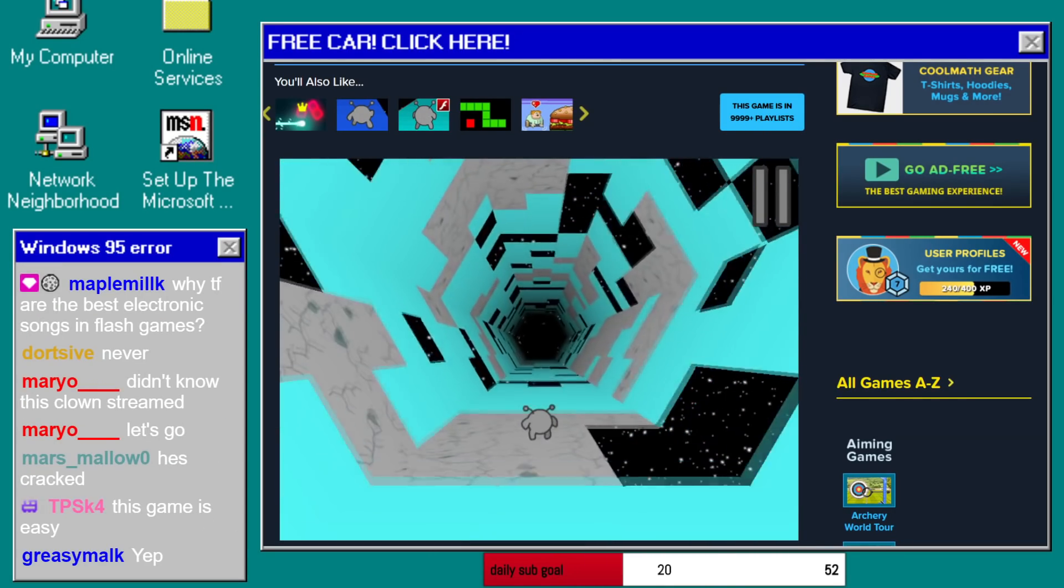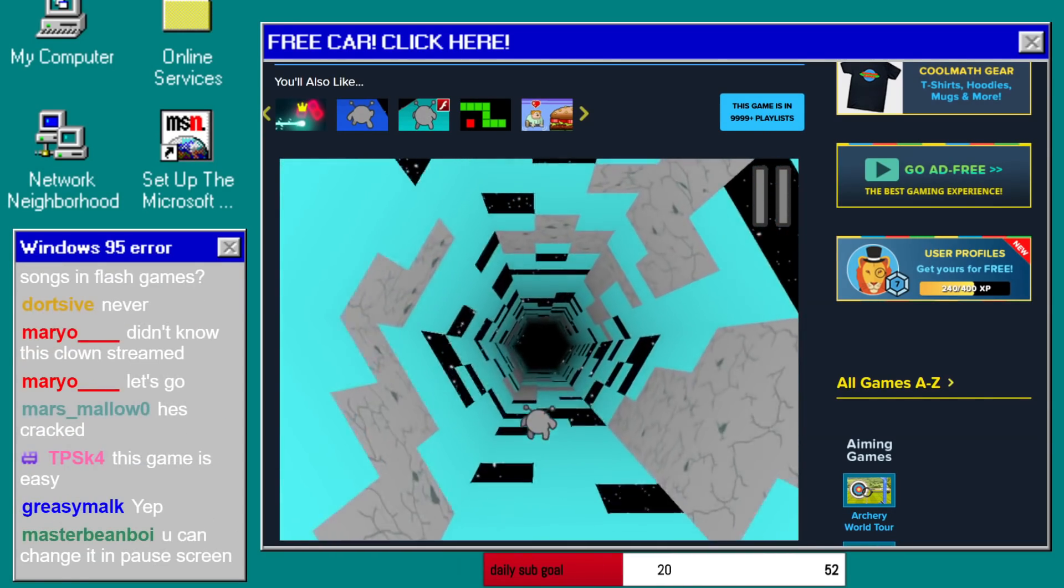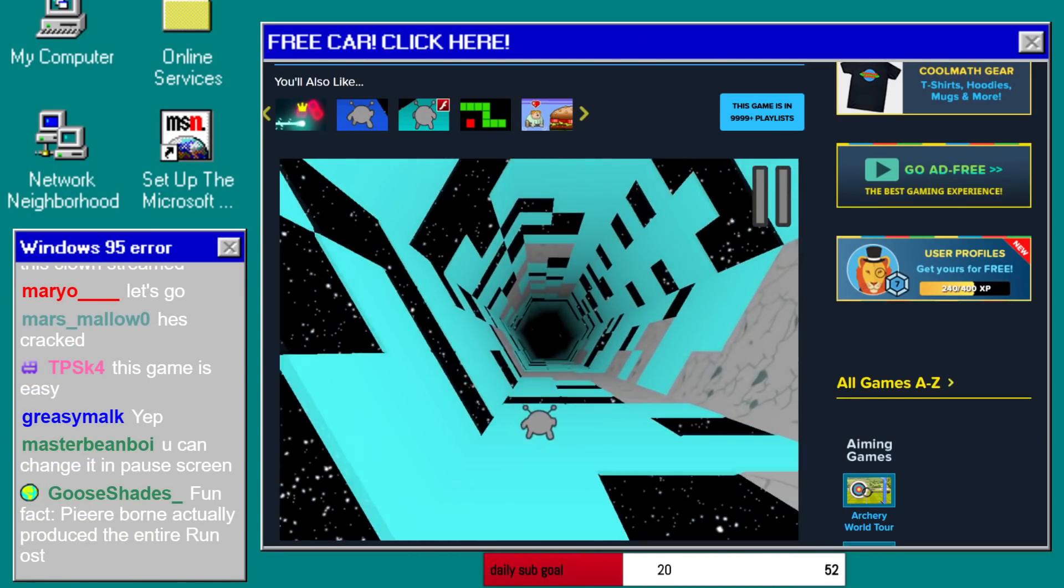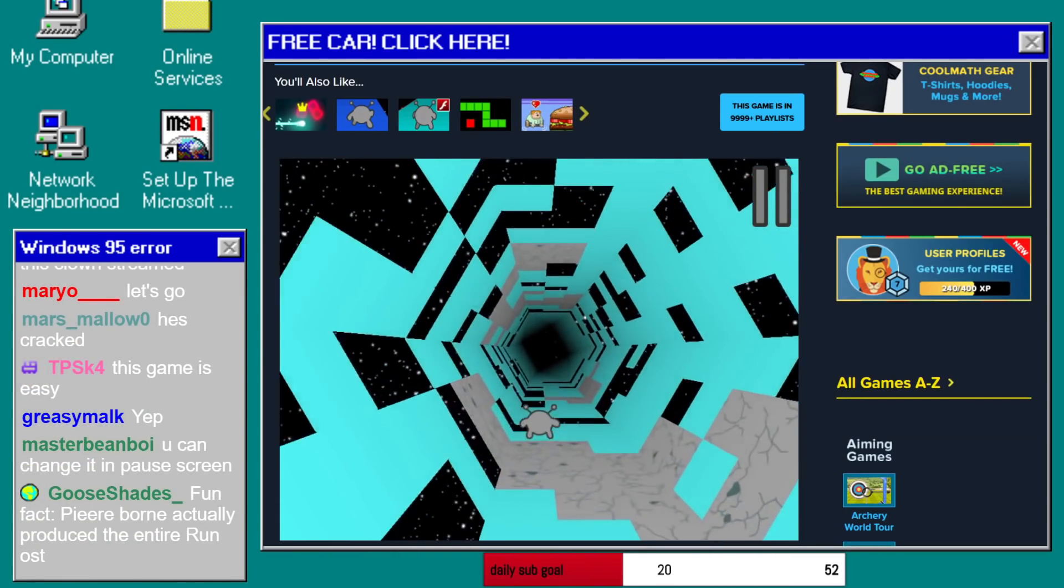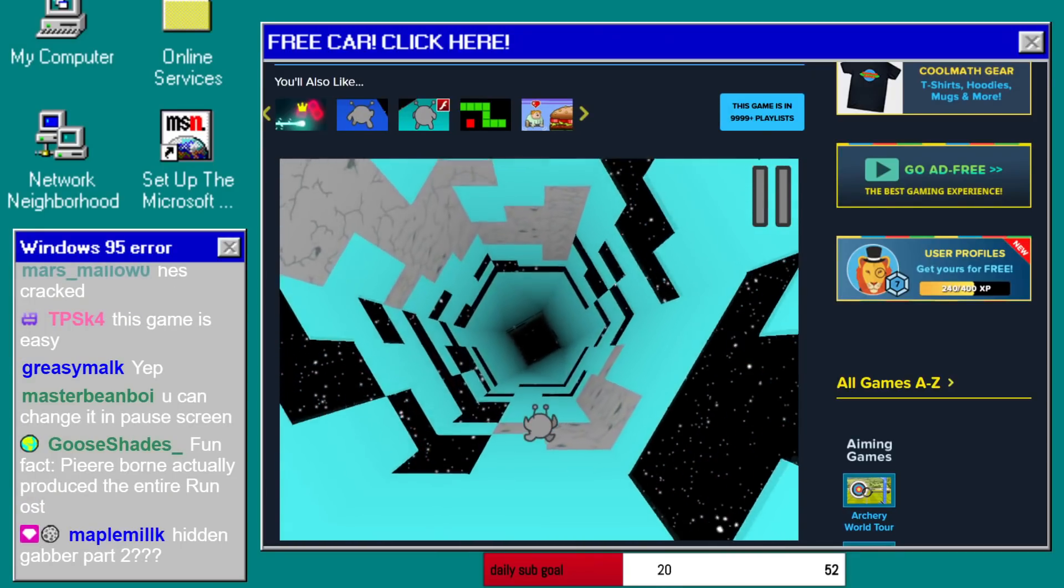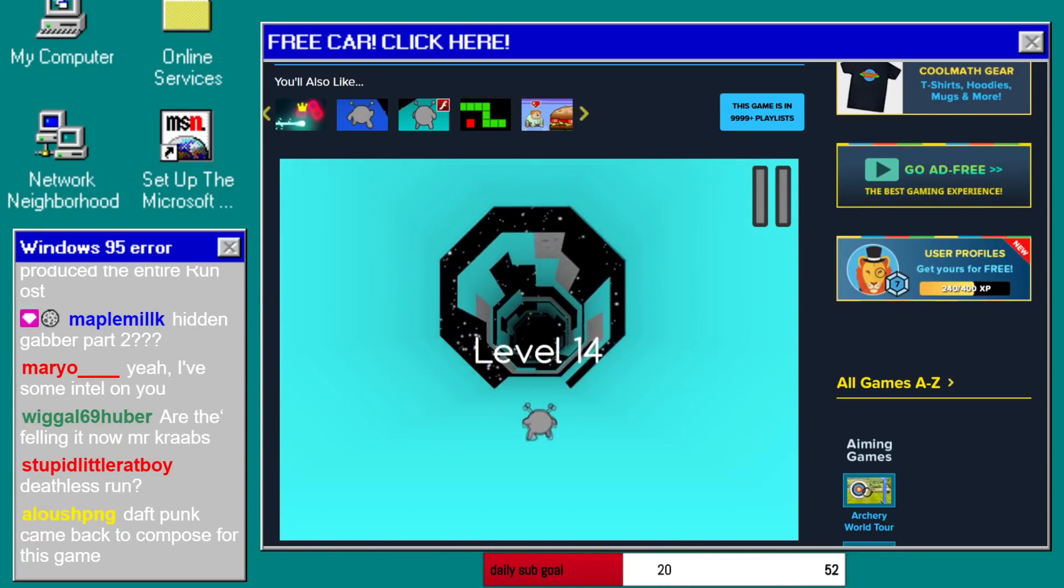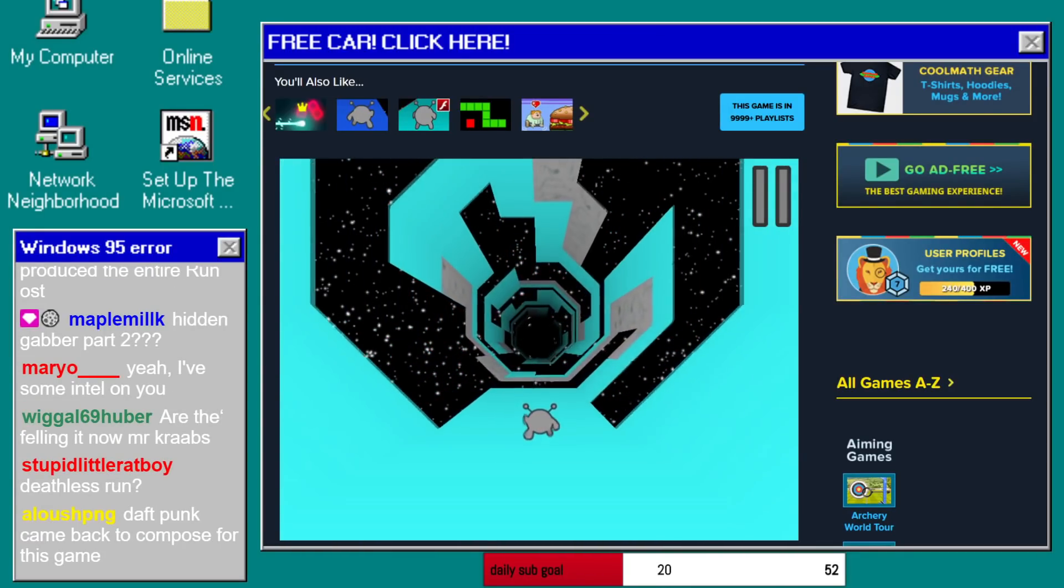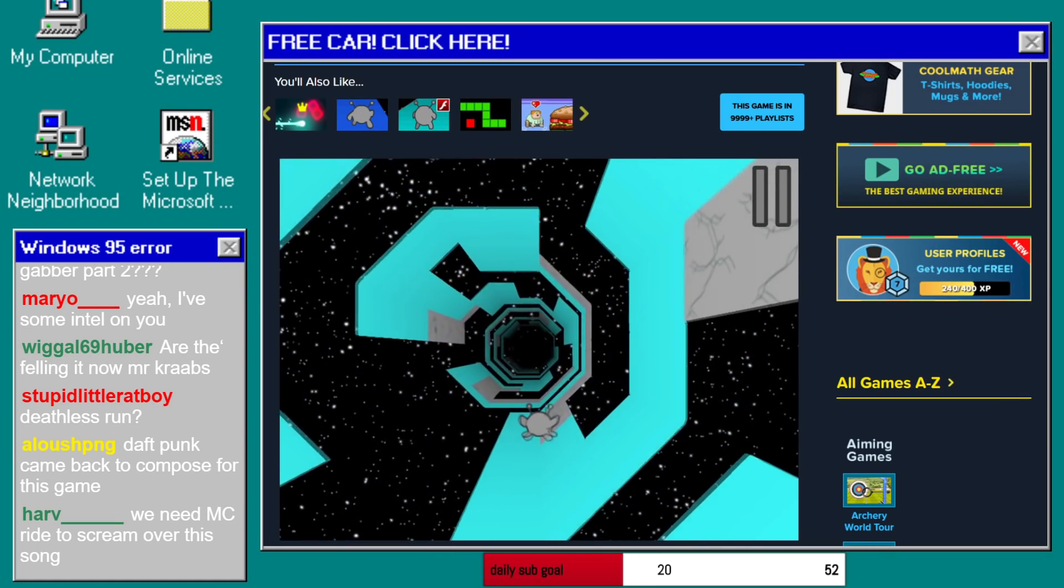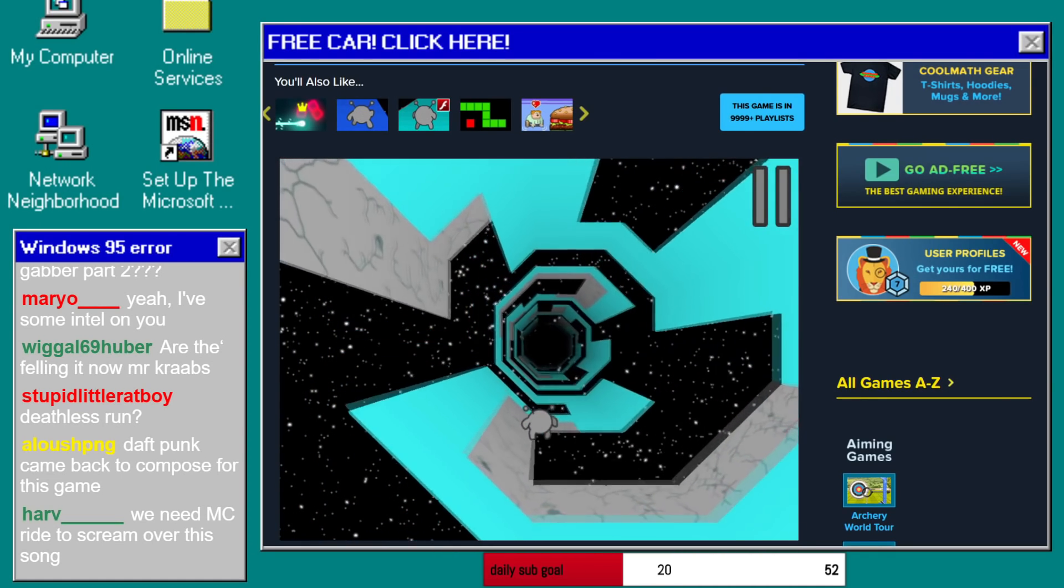You didn't know I streamed? Dude, I stream. How did you not know? I'm the number one run three streamer on Twitch. You never heard of me? Daft Punk came back to compose this game. Dude, don't remind me. I'm still tearing up about their departure.